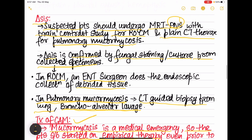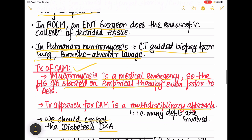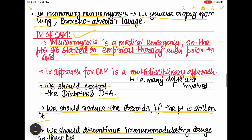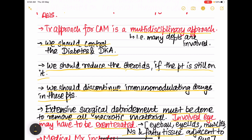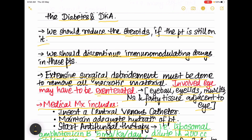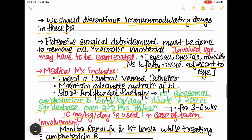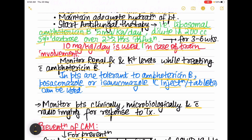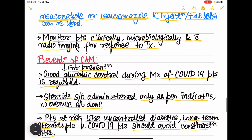Treatment is a medical emergency requiring a multidisciplinary approach. Control diabetes and diabetic ketoacidosis, reduce steroids, stop immunomodulatory drugs, perform extensive surgical debridement, and exenterate the eye if severely involved. Antifungal therapy: liposomal amphotericin B at 5 mg/kg/day (10 mg/kg/day if brain is involved). Monitor renal function. If not tolerating amphotericin B, give posaconazole or isavuconazole.